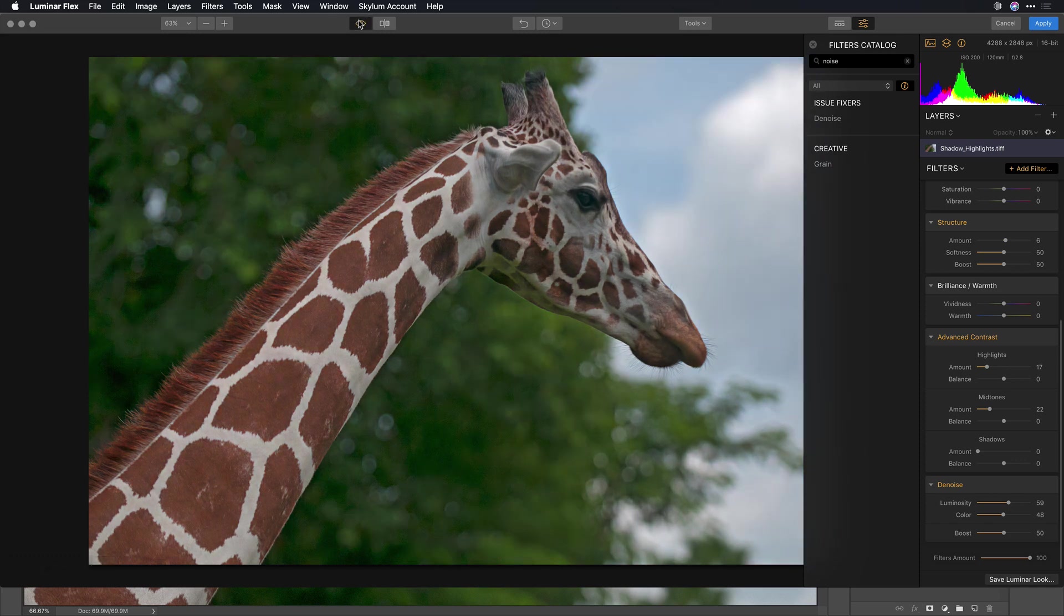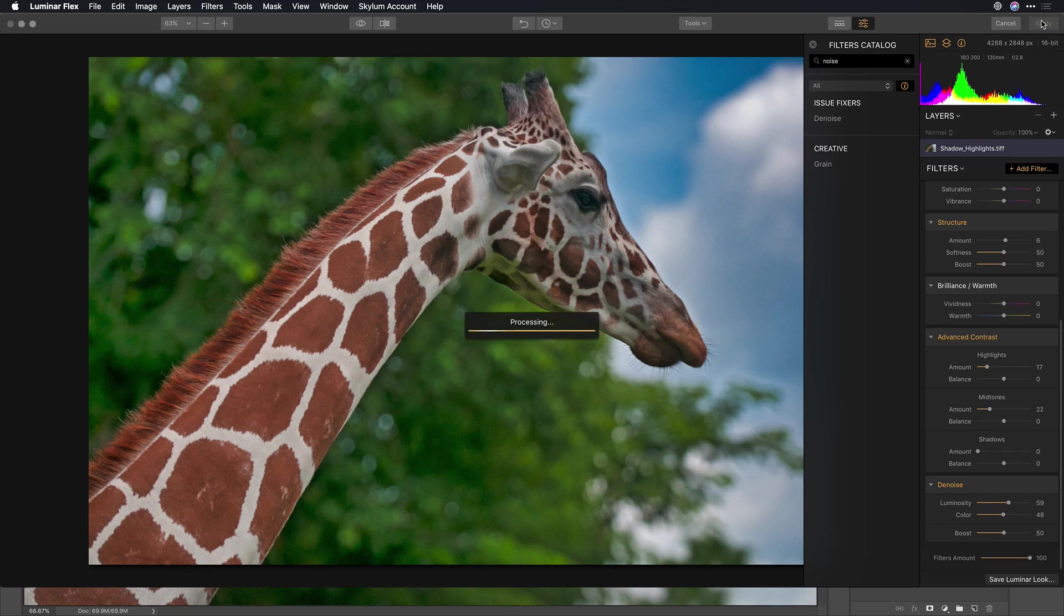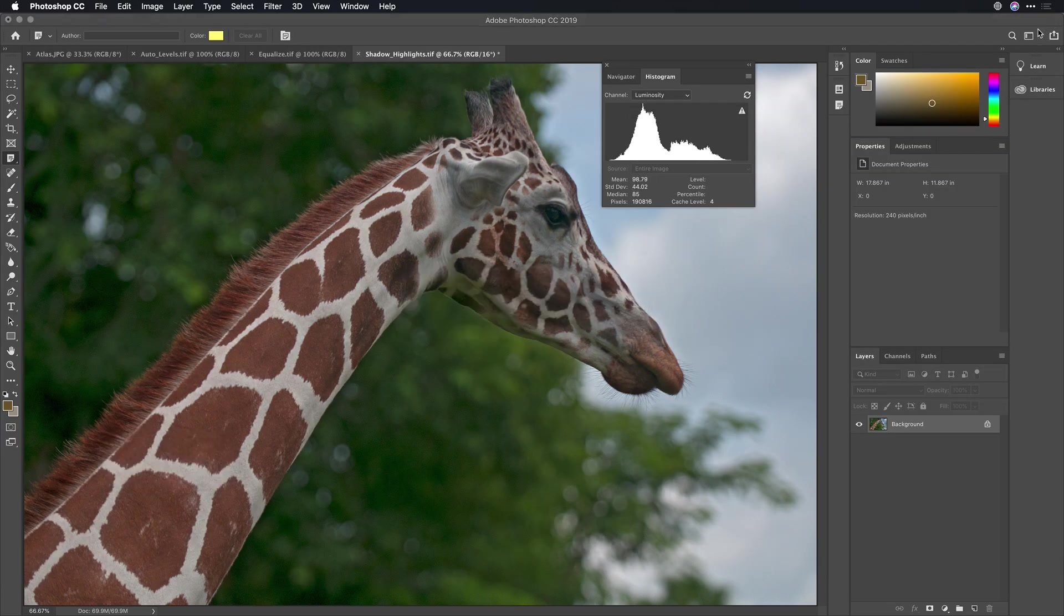If we look at the before and after, a definite improvement, and with one click of the Apply button, we now have a photo that's ready to share or use.